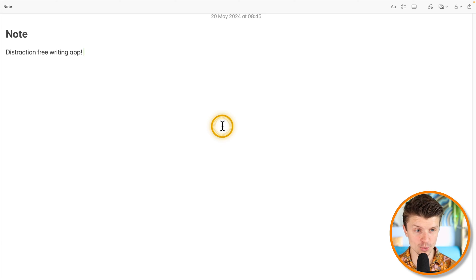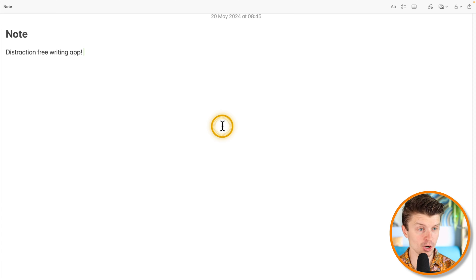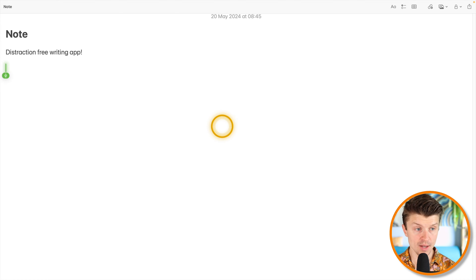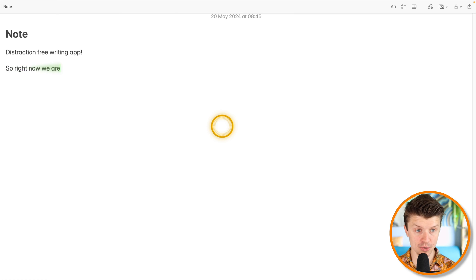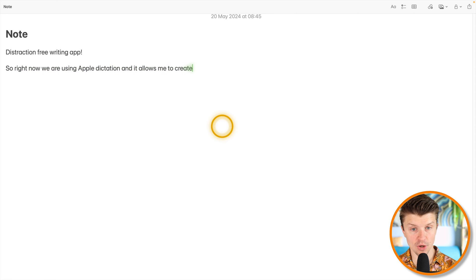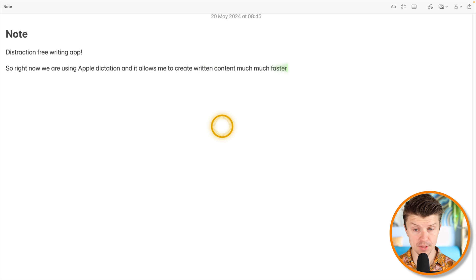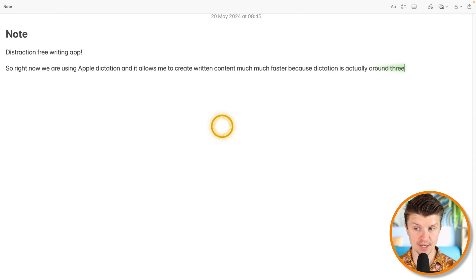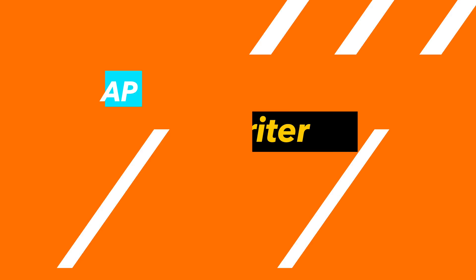Plus, you can also use Apple Dictation here on this app, which is extremely helpful. So right now we are using Apple Dictation and it allows me to create written content much, much faster because dictation is actually around 300% faster than writing on your keyboard.